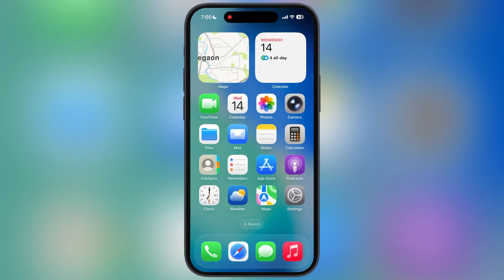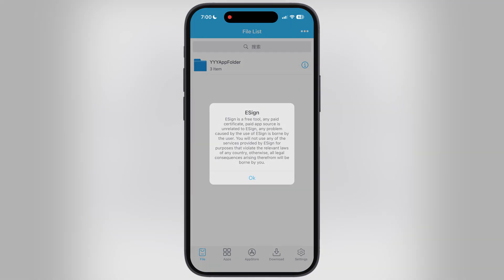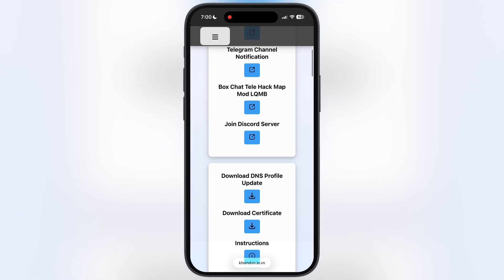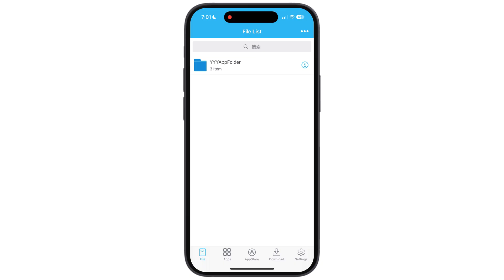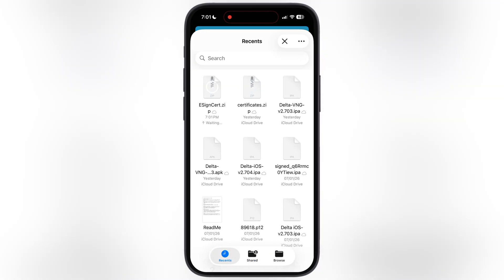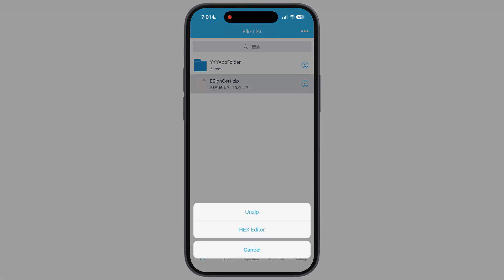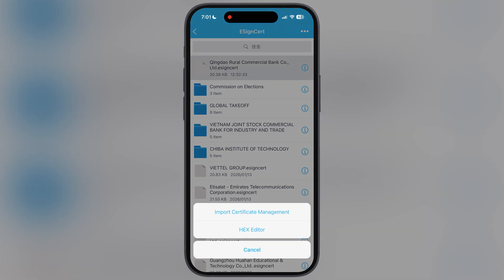After restart, you are able to open the eSign app, but right now you are not capable of sideloading IPA files as we have to import a certificate into it. To download the certificate, visit the coinven website again, scroll down, tap on the Download Certificate button and download the certificate zip file. After that, open the eSign app. To import the certificate, tap on the three dots, then hit Import, and locate and select the downloaded certificate zip file. Next, tap on the certificate zip file, then hit Unzip. After that, open the extracted certificate folder, then simply choose the first Qingdao Rural Commercial eSign cert, then hit Import Certificate Management.